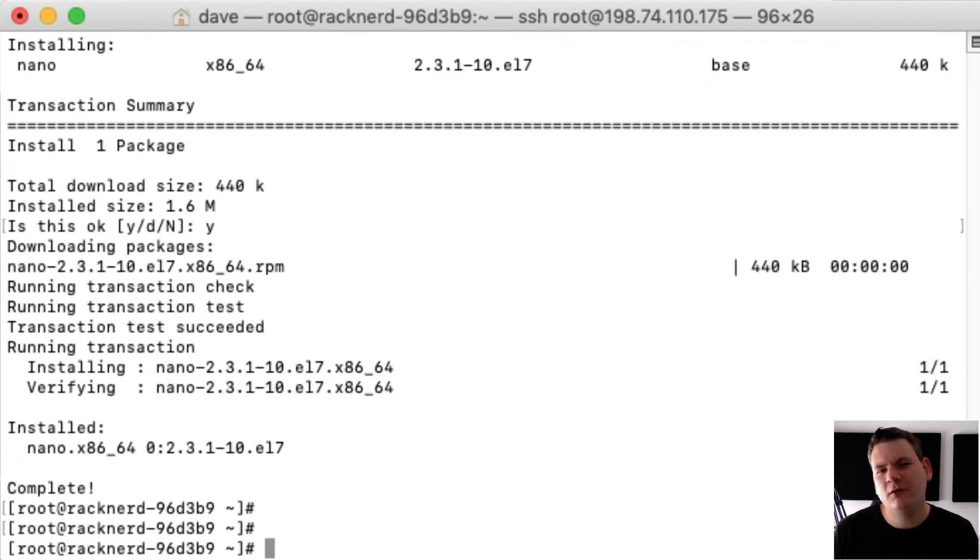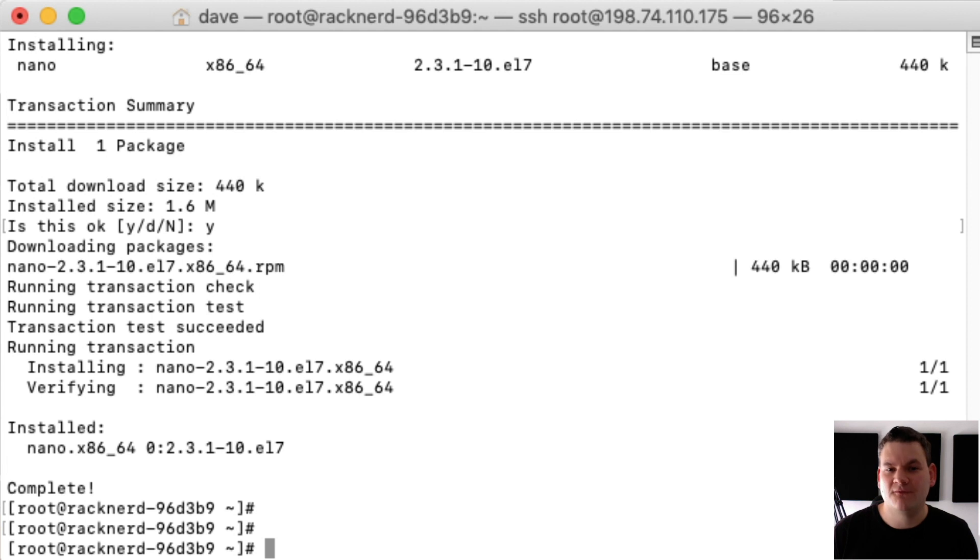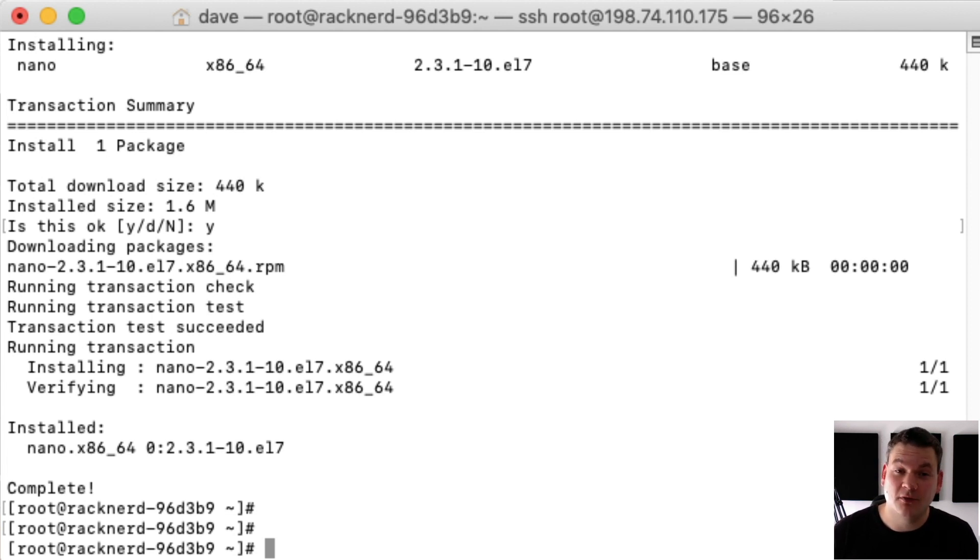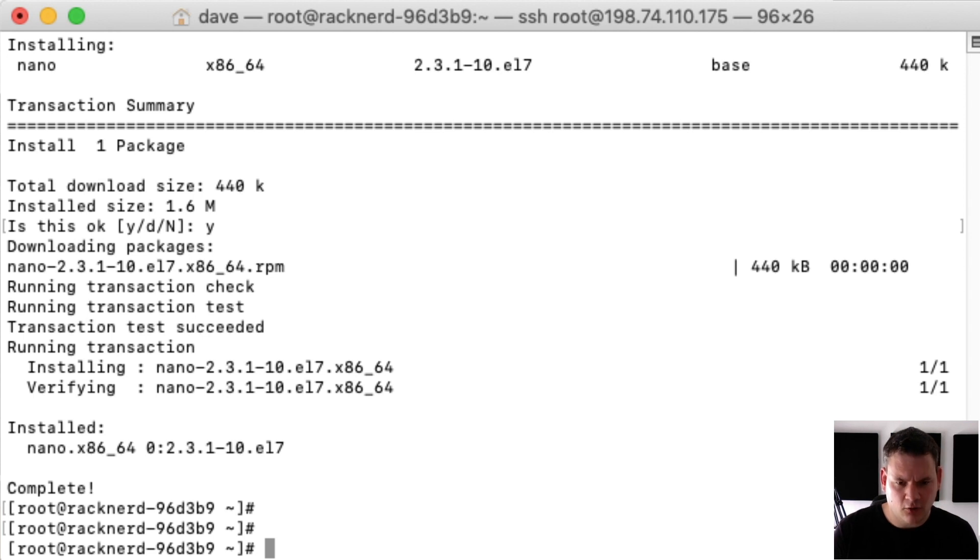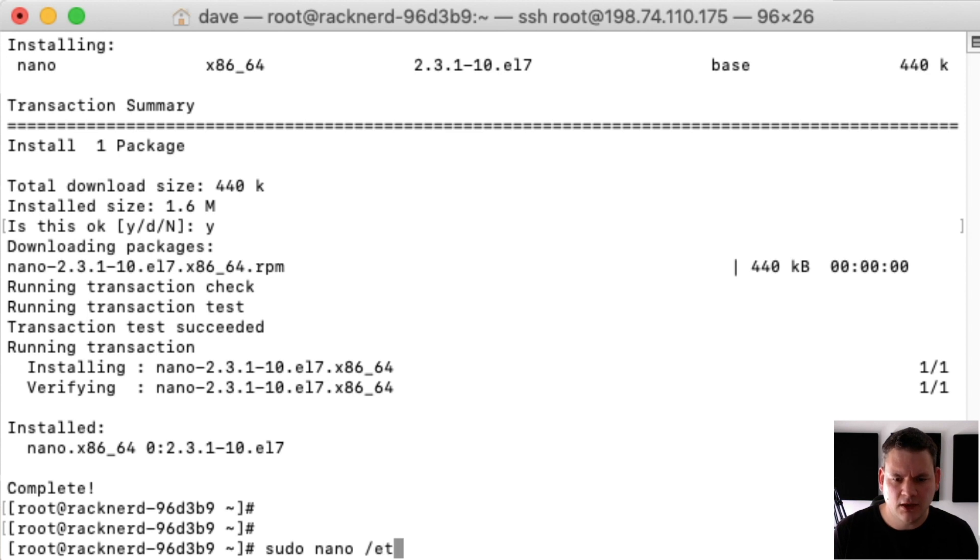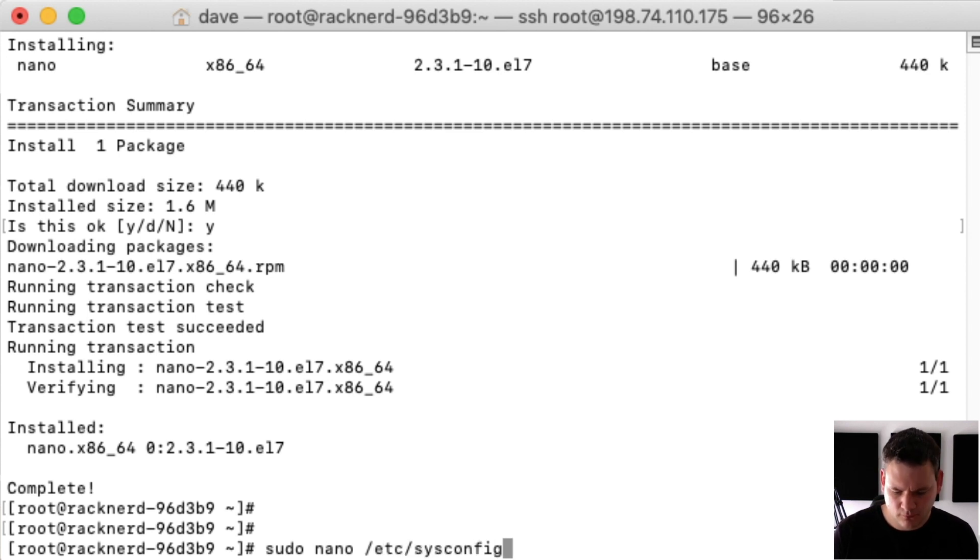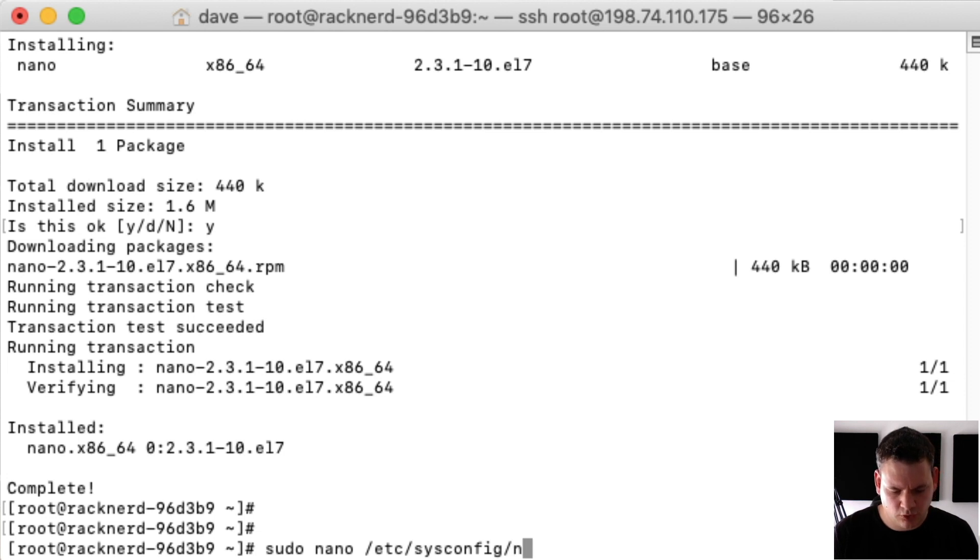The next thing we need to do is edit the network sysconfig file to set the fully qualified domain name that you're going to use. So to do that I'll go sudo nano /etc/sysconfig/network.